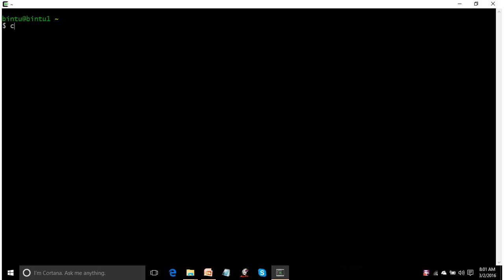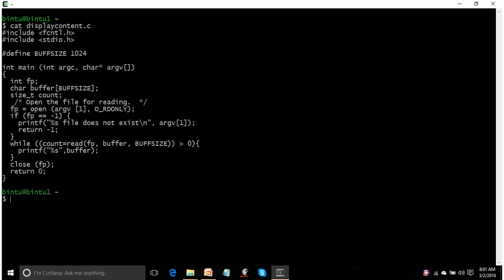I have already created a file for you and the filename is displaycontent.c so this is its content. I also assume that there already exists a file sampledata.txt.